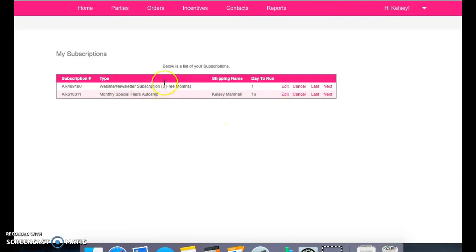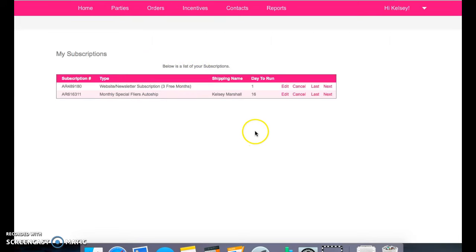So this is where you can manage those if you ever want to add one, or take one away, or you need to change your card information.